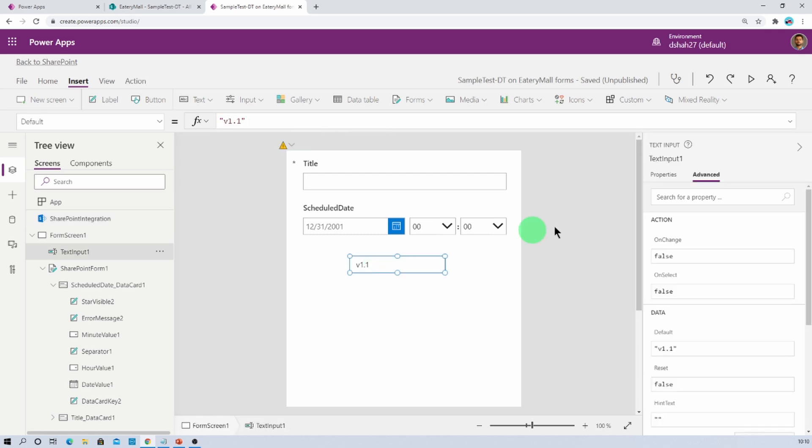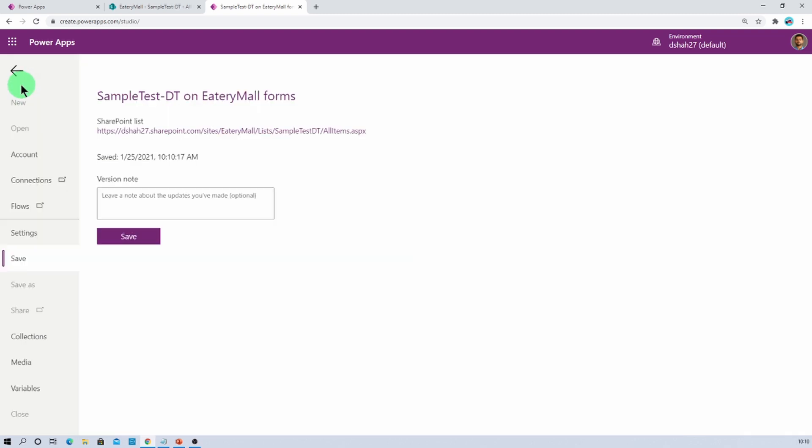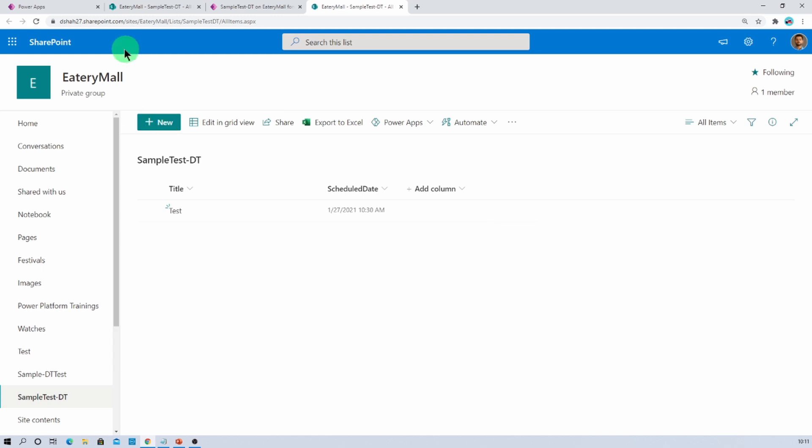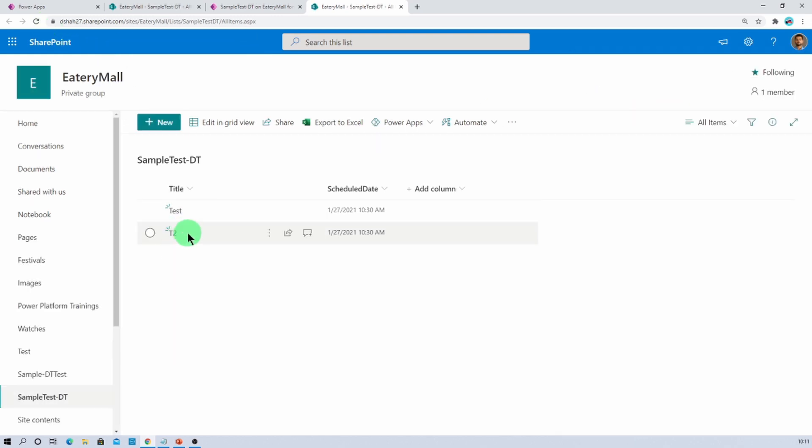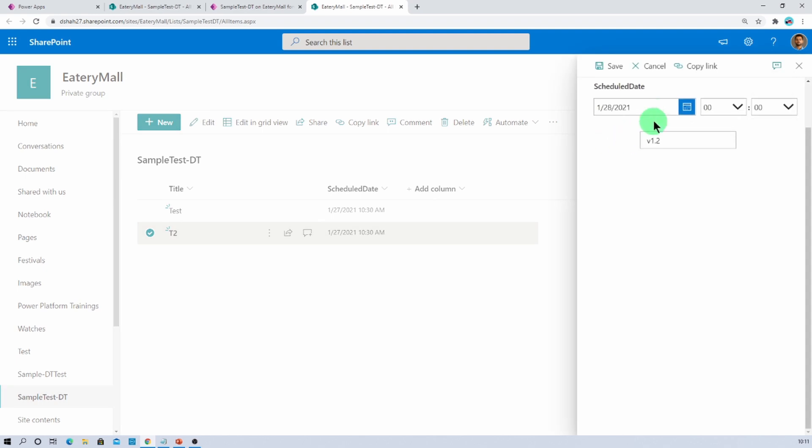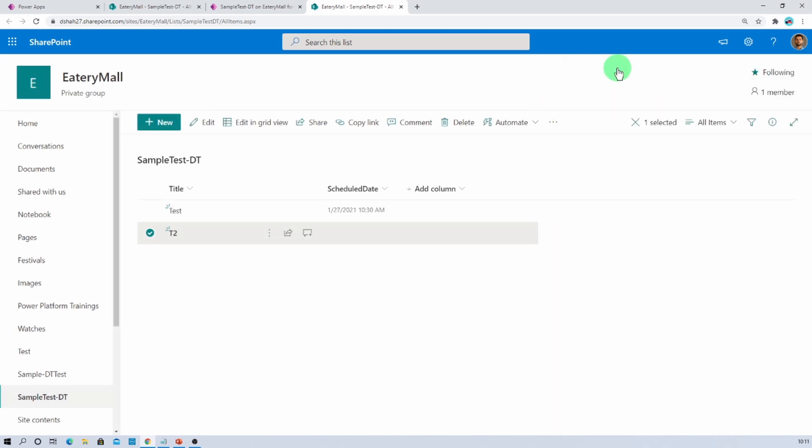Now let's change the version and publish our app. Let me change the version to v1.2 and publish my updates. Let's go to the list, clear the cache, let's add one more item. Now let's edit the item, let's remove the value, let's save the update. And here we are. The date has been cleared successfully. Hope this is clear for you now.